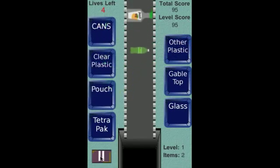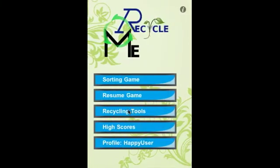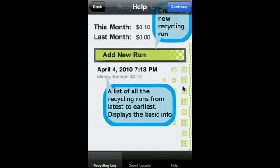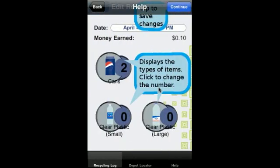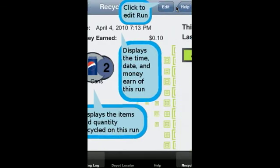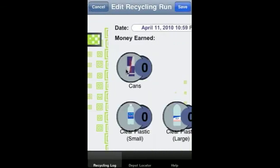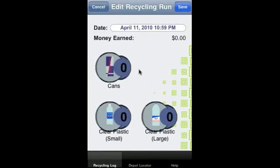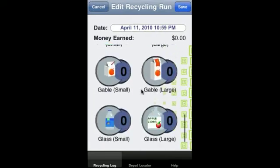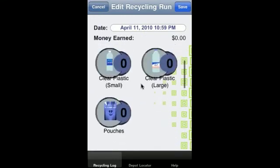Let's pause the game and go to the main menu. Let's create a recycling run. This app is meant to record your runs when you want to go to a depot. Click Continue. To make a new run, click Add a new run. It's suggested that you count and create this run before you go to a depot so you have a sense of what you have.